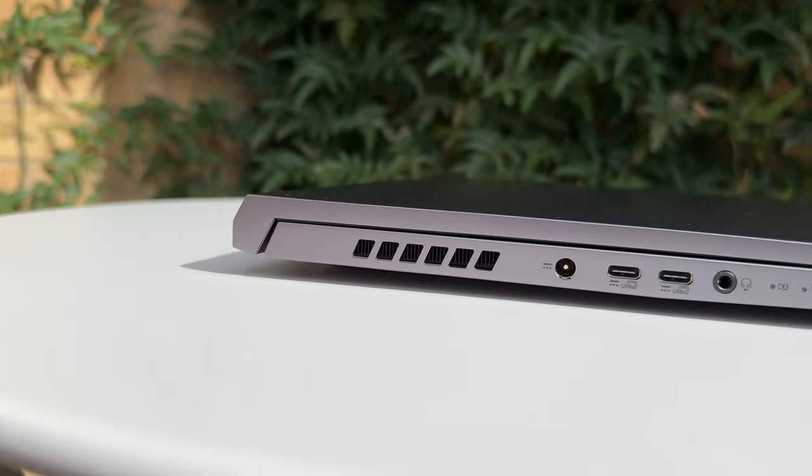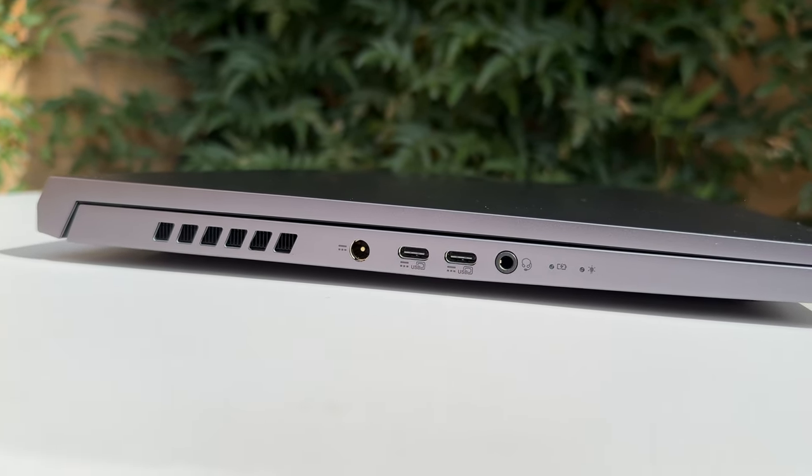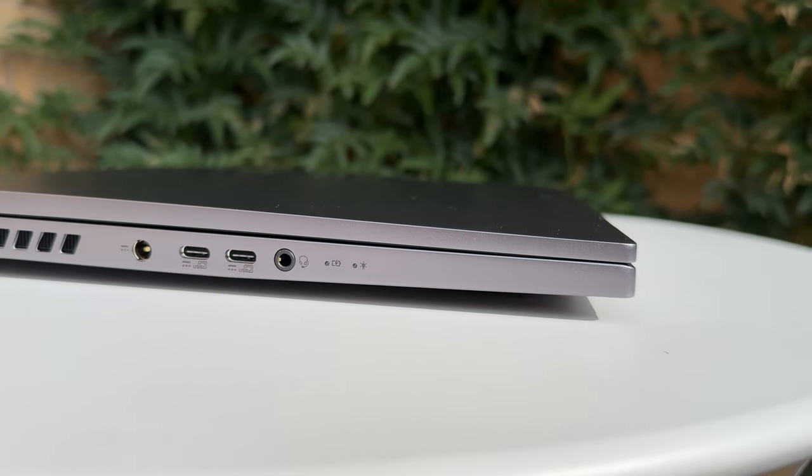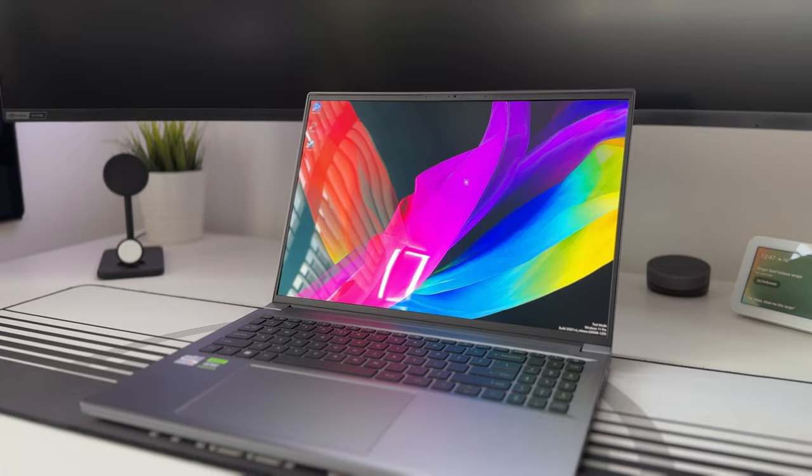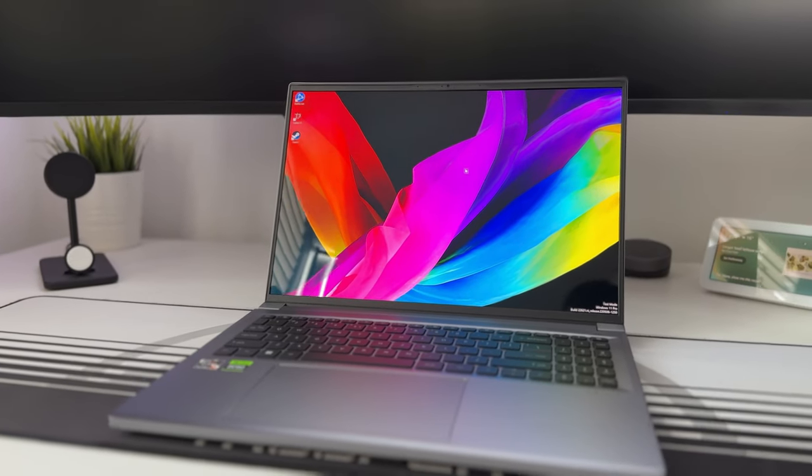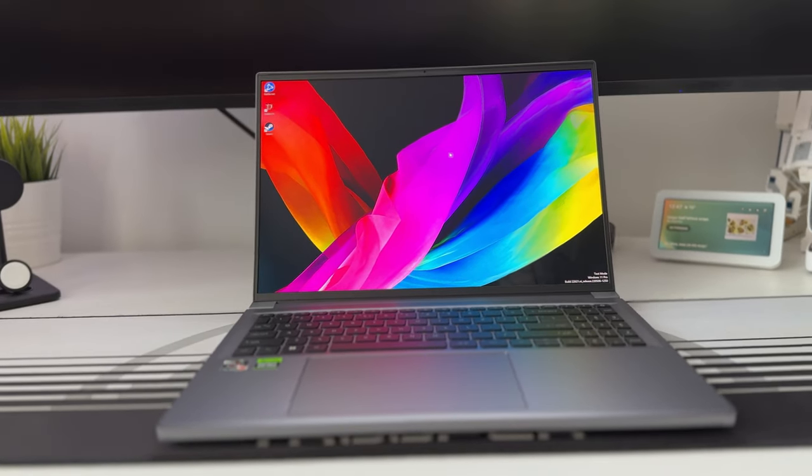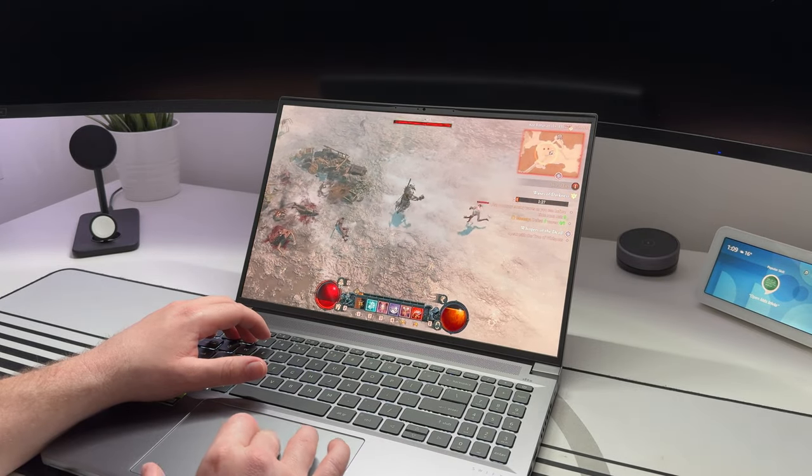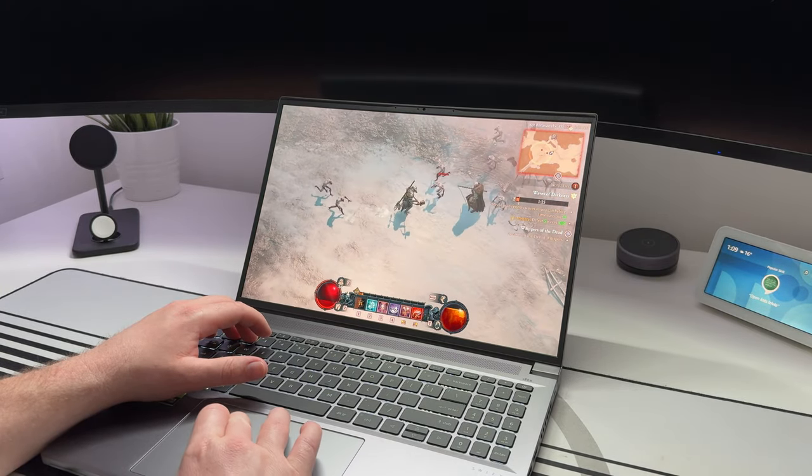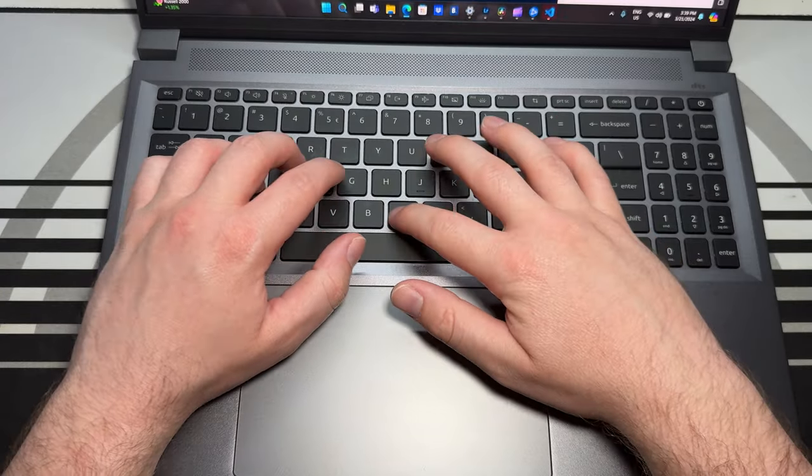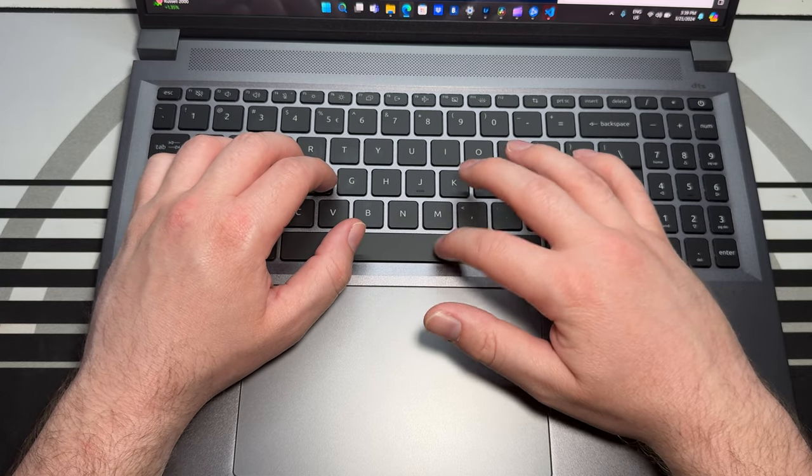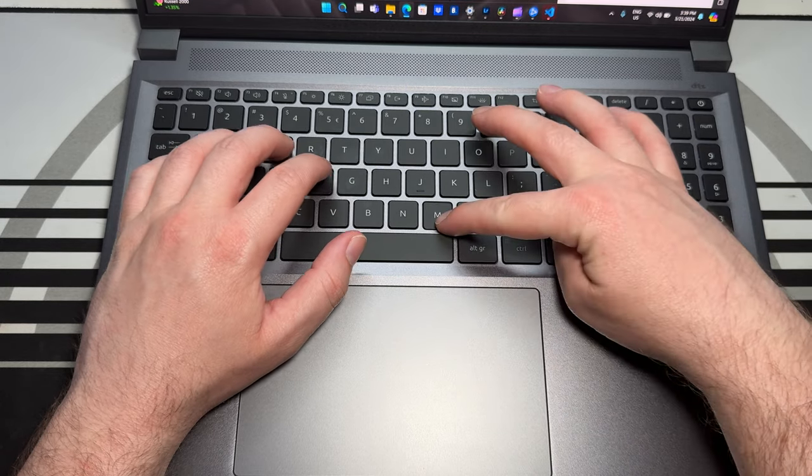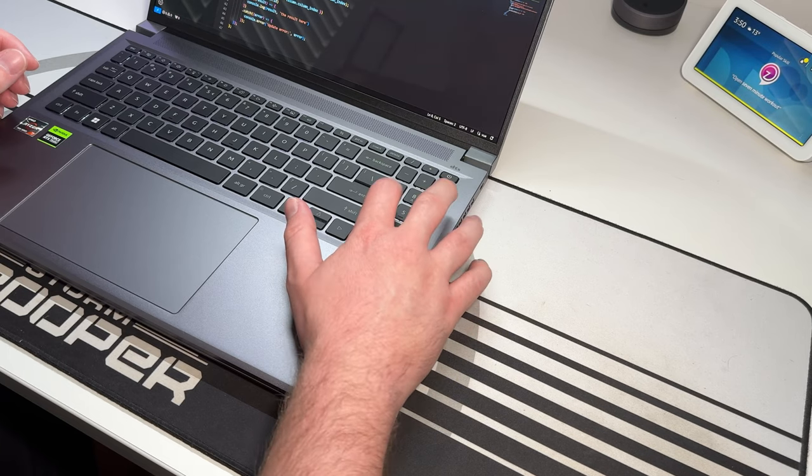It also boasts an incredible 120 hertz refresh rate OLED display which provides vivid color accuracy and remarkably deep blacks for both gamers and creatives alike. The keyboard feels great with a really nice feel to the keys and even comes with a built-in numpad and with a 33% larger touchpad to help aid for your precision.